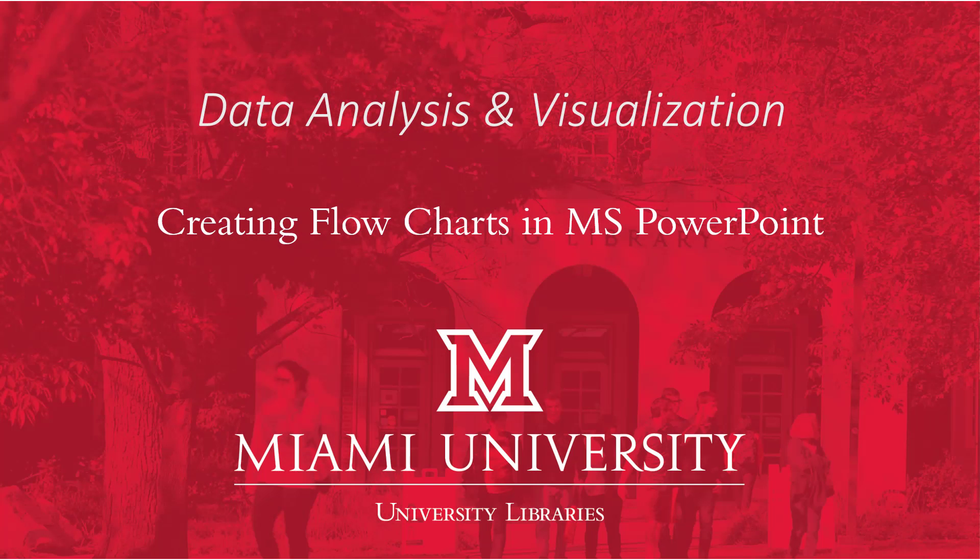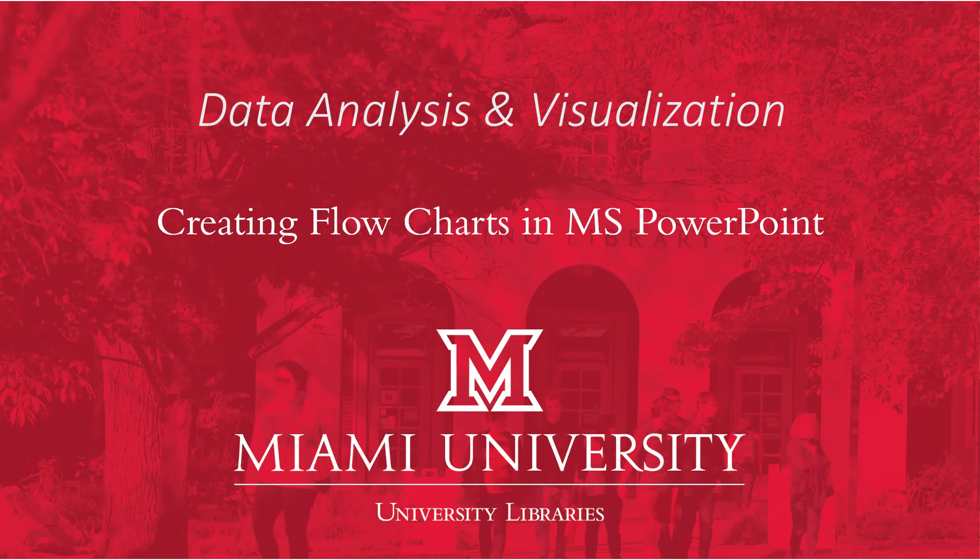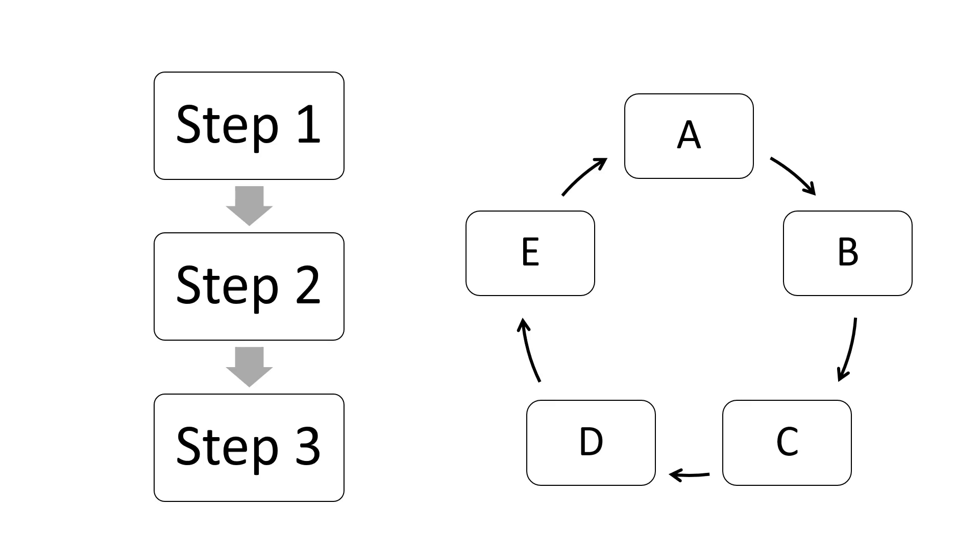Hello and welcome to this video on creating flowcharts. As with many data visualizations, there are plenty of software options available to make these in, but today we're going to be using Microsoft PowerPoint. Before we get into making an example though, let's have a glance at these simple sketches.